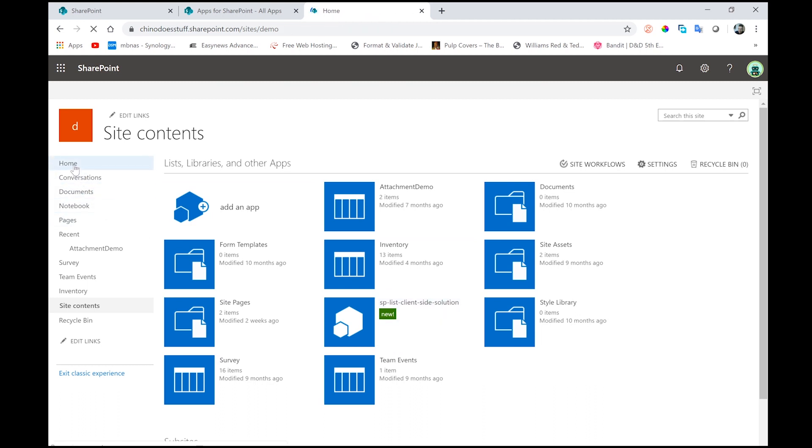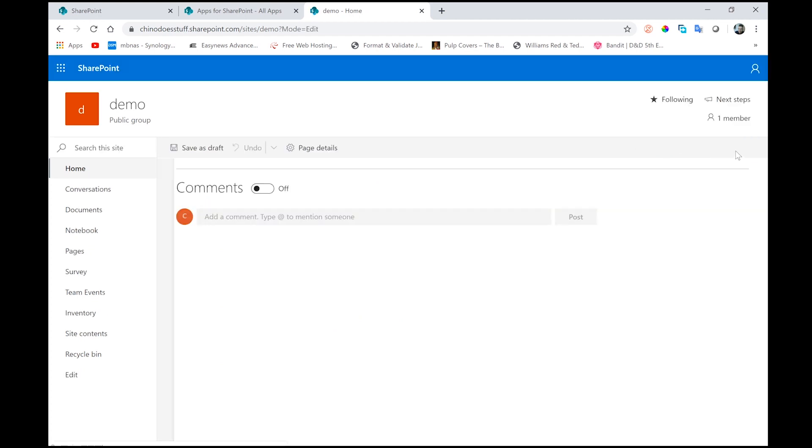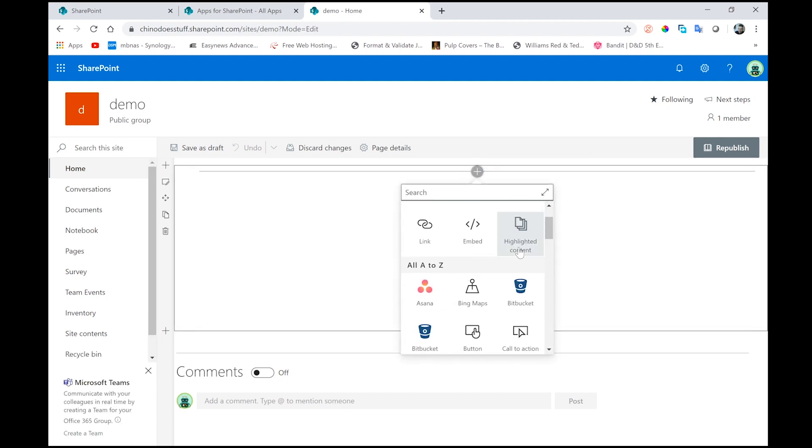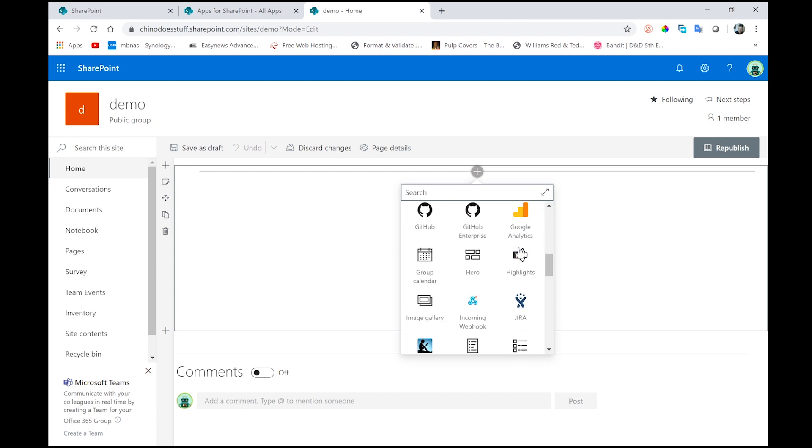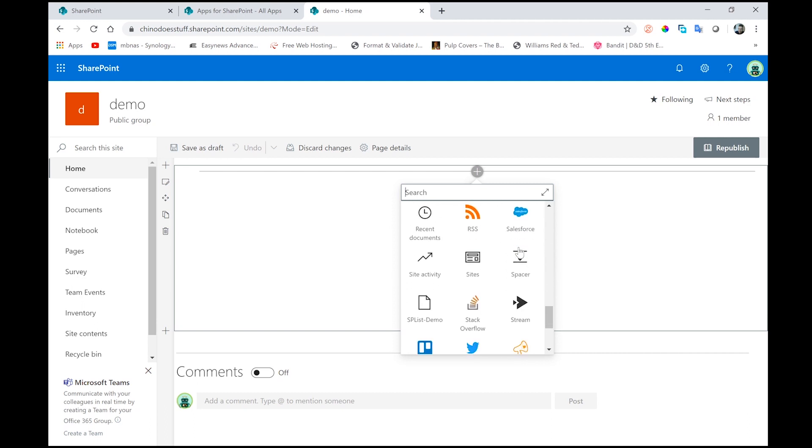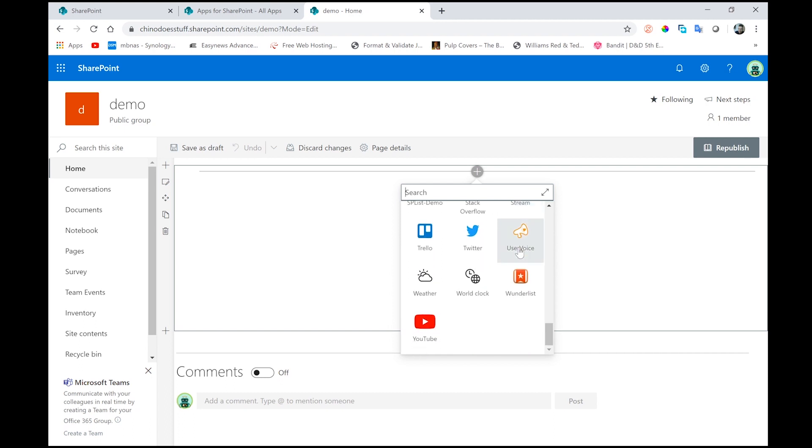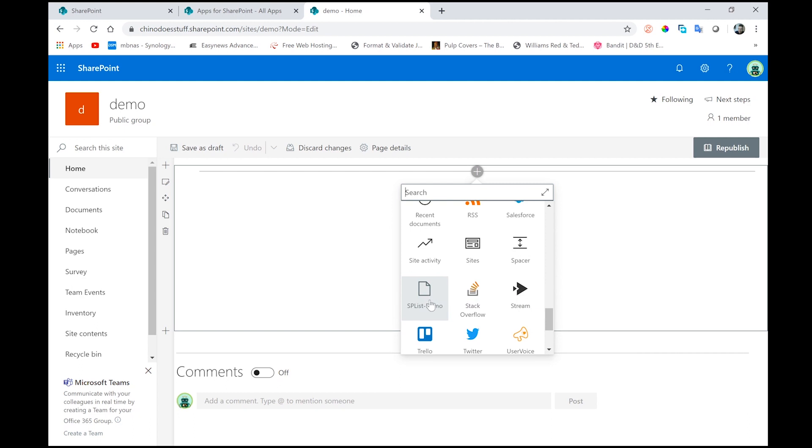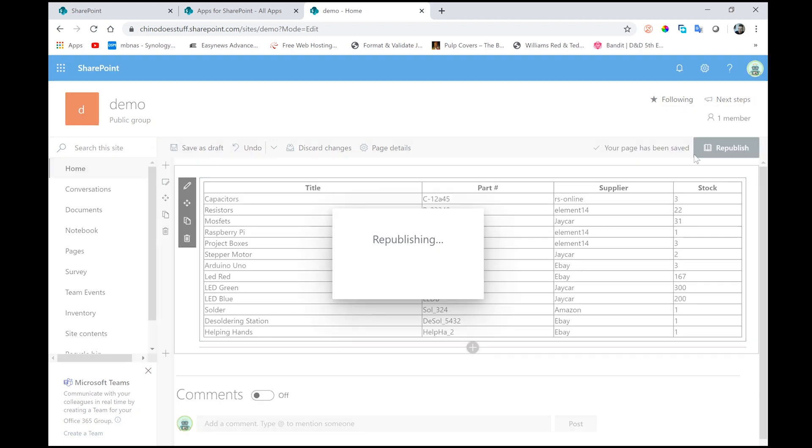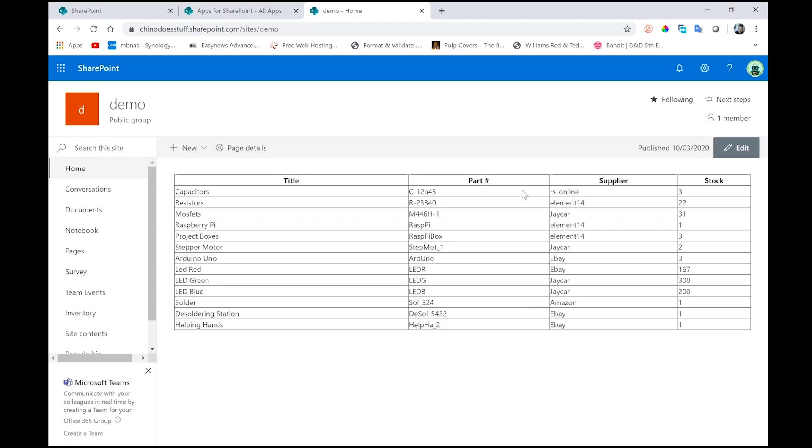So the last thing, all we need to do next is just go to our homepage and click edit. And in here, I just want to add a new web part. So let's scroll down. Let's have a look. Where are you? Don't make a liar out of me. Where are you? Oh, here we go. SPList demo. Click on that. And there you go. I can now see my content. Let's just republish that. I can now see my content in a SPFX web part, and this is coming straight from that SharePoint list.